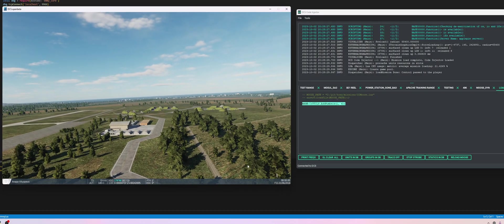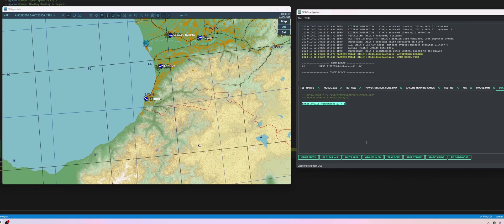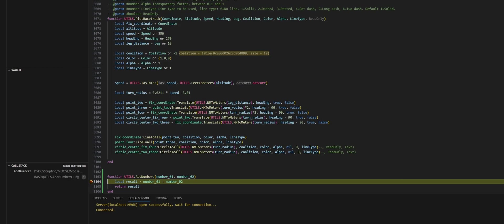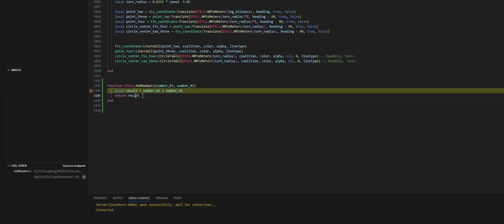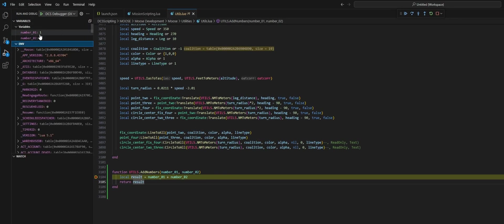Then let's run our add two numbers function here. And as you can see, DCS, I'm trying to move the map around and I can't because the game is halted. And in Visual Studio Code you can see that we are connected, we are on this line right here.